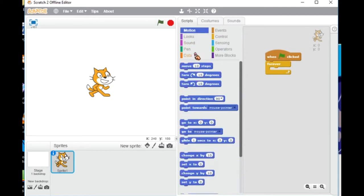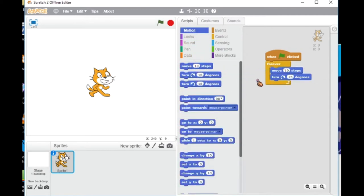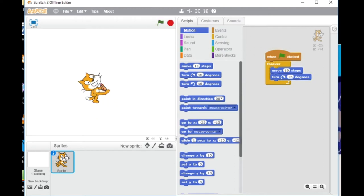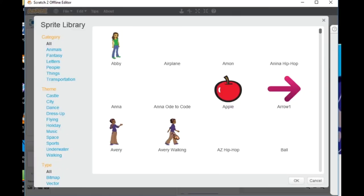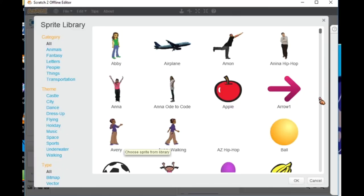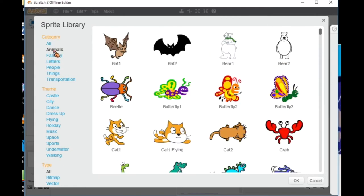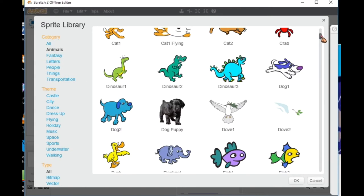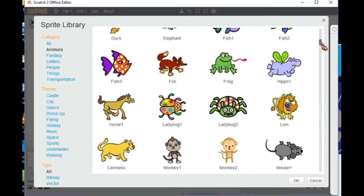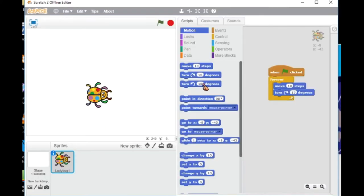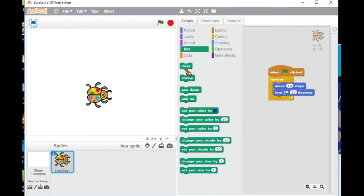The first thing I did was choose forever from controls, move and turn from motion, so you can test it out and see what would happen to the sprite. Then I changed the sprite to choose another character which will suit my whole idea of drawing, so I chose the ladybug and then I fixed the script for the ladybug.